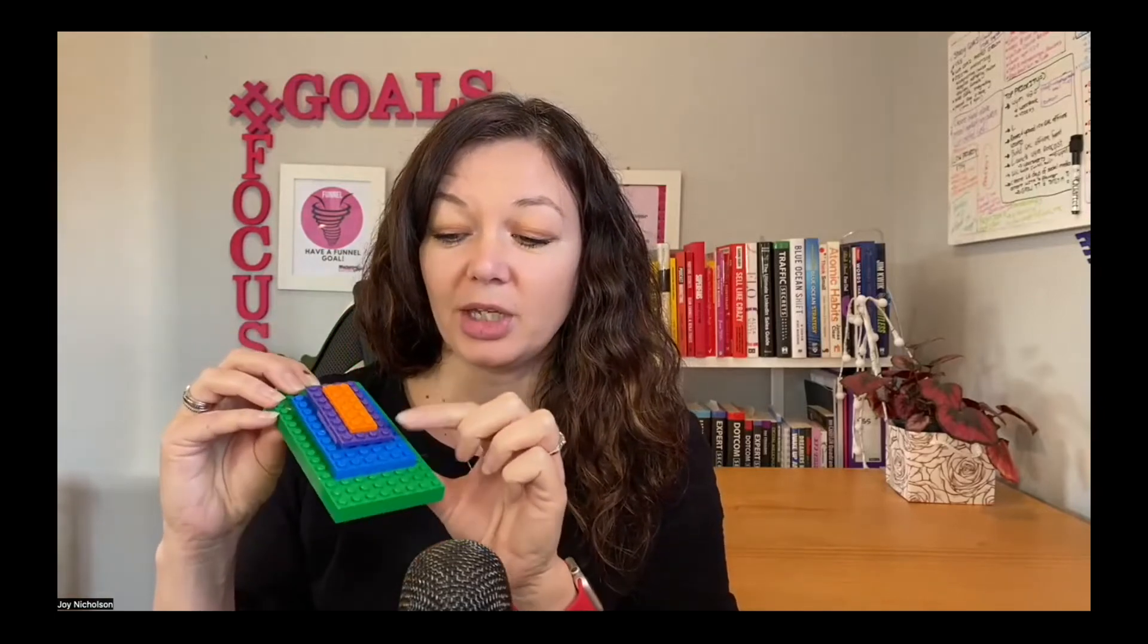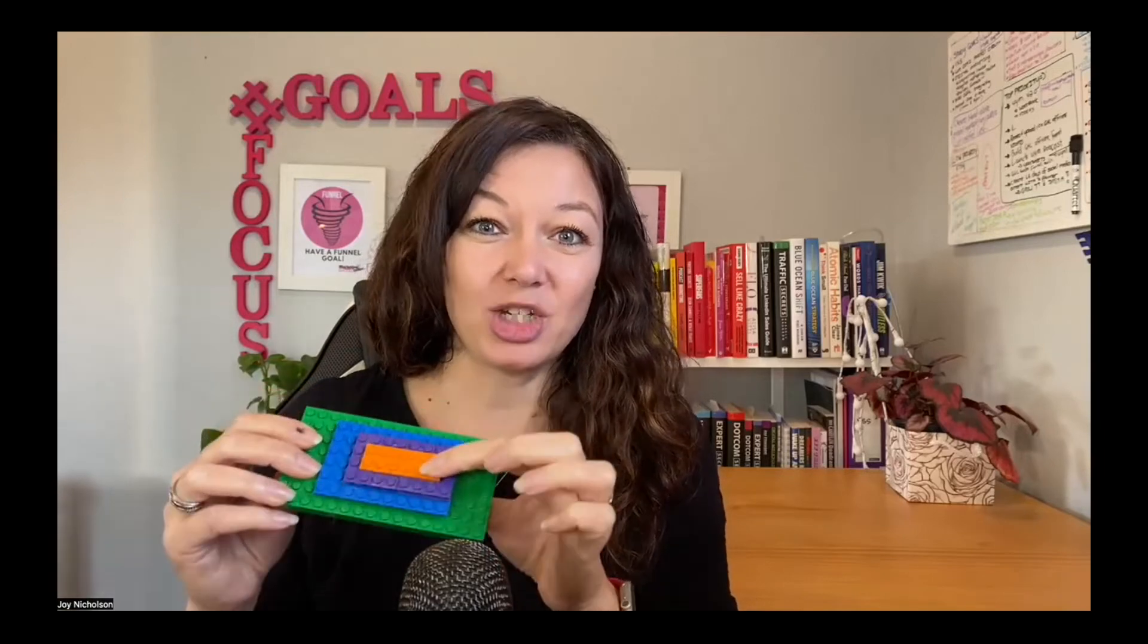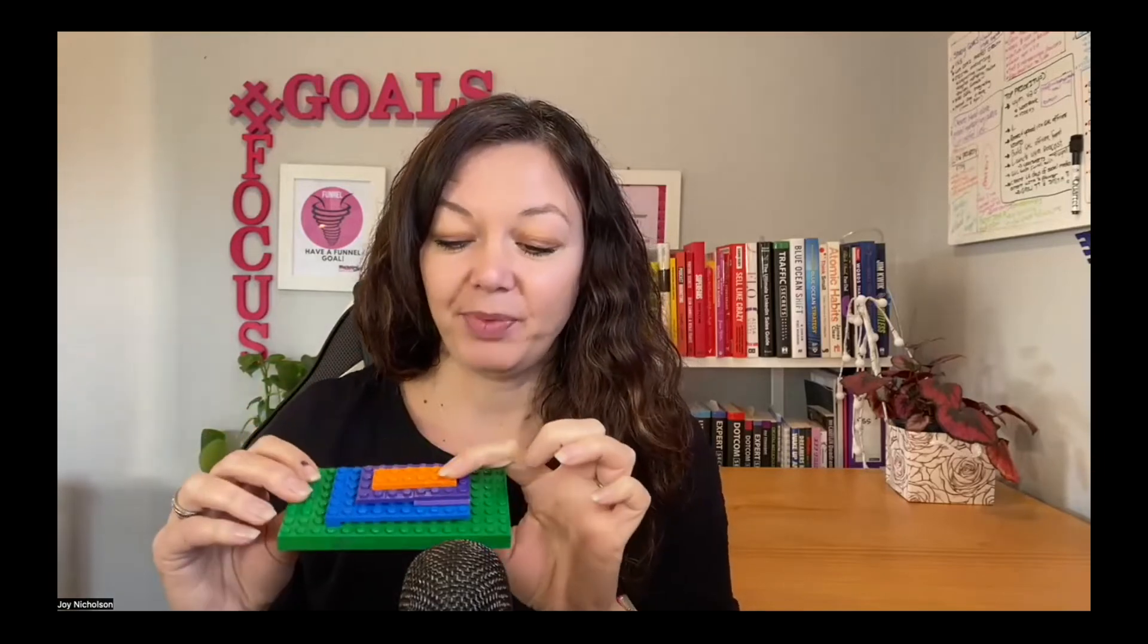Before I share my screen with you and I show you how it looks within the system, how we build Lego, I'm going to show you how the Lego works like this. So you have the green, which is your section. You have the blue, that is your row. You have the purple, that is your column. And you have the orange color that is your actual element.